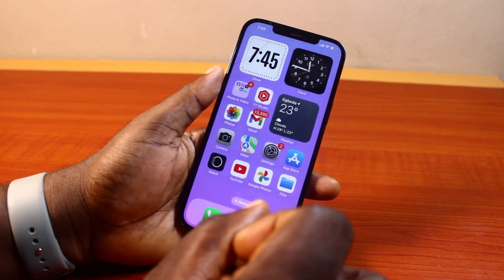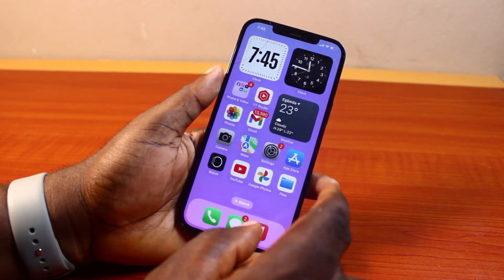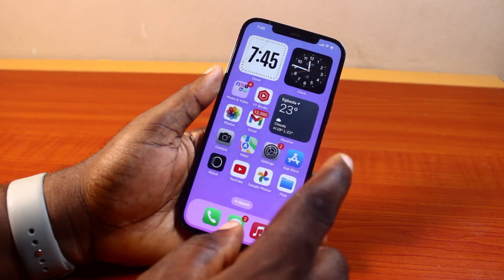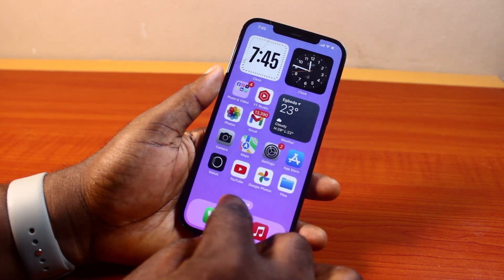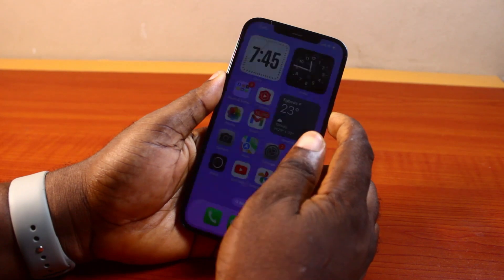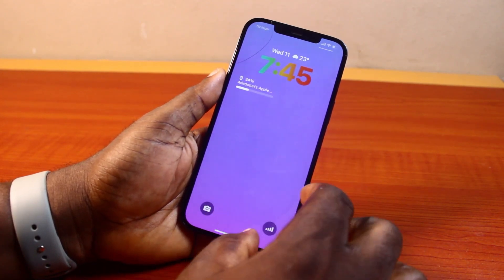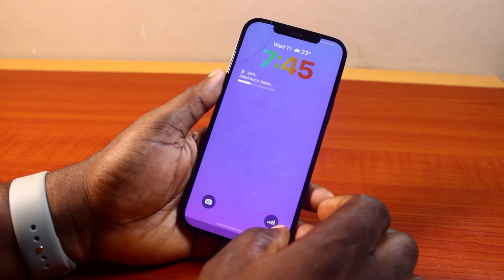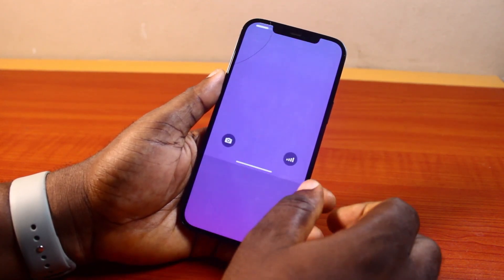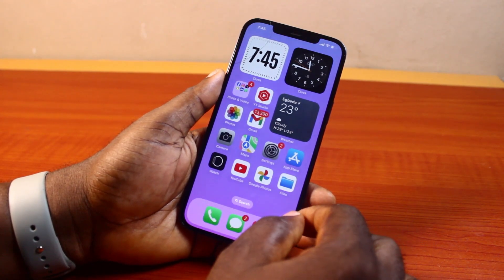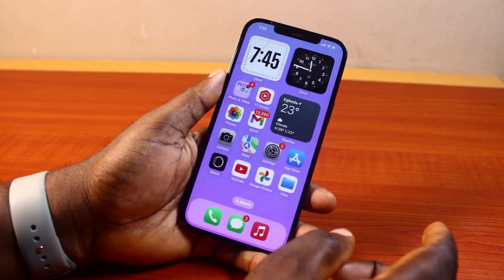There are two ways to set a wallpaper on any iPhone. You can do this from the iPhone lock screen as well as from the iPhone settings. So here I'm going to walk you through how you can easily do this via the iPhone settings.